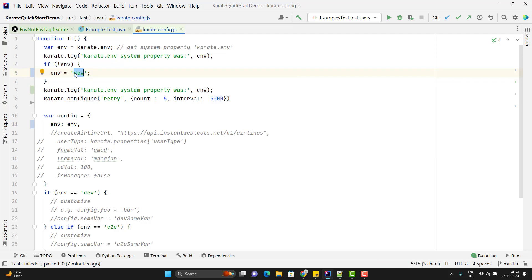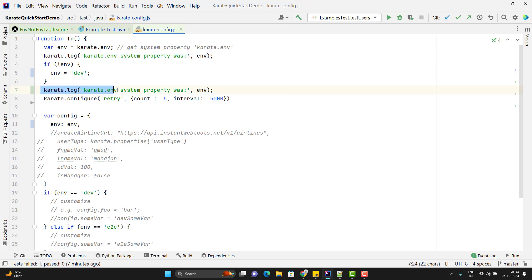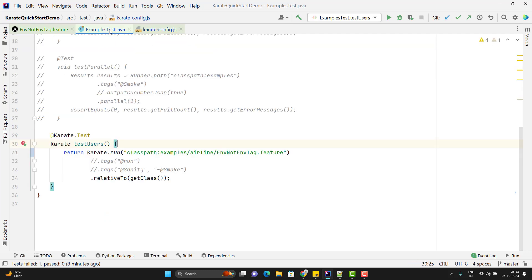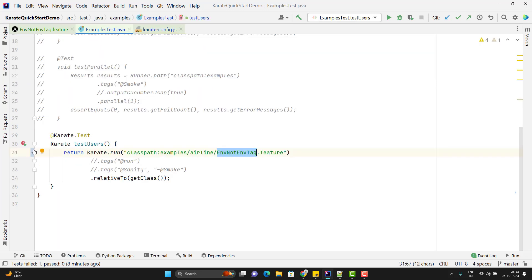As of now, I am not going to pass any karate.env, so by default it will be Dev. Here I have already some logger statement. First time it will be null, and second time it should print Dev. In the runner method, I have already passed the feature file name. Let me run this runner and let's see what happens.